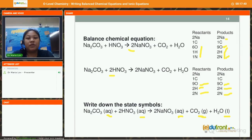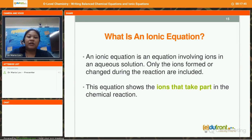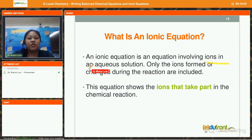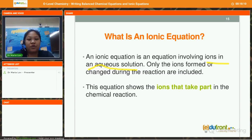We have seen two examples of writing balanced chemical equations. Next, we are going to look at how to write an ionic equation. An ionic equation is an equation that involves ions in an aqueous solution. Only the ions that form or change during the reaction are included, and the equation shows only the ions responsible for taking part in the chemical reaction.